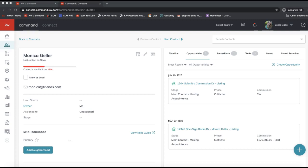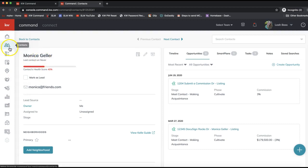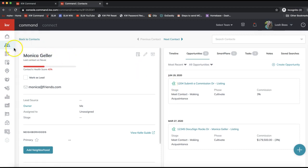The first thing you need to do is have the opportunity created. I'm in KW Command at agent.kw.com. You'll want to navigate to your opportunity right away. There are two ways to get to your opportunities: either from the Opportunities section on the left side menu to view your pipelines, or you can go to the contact record. I'm in my Contacts in Command — I always find it easiest to find my opportunities from the actual contact record.